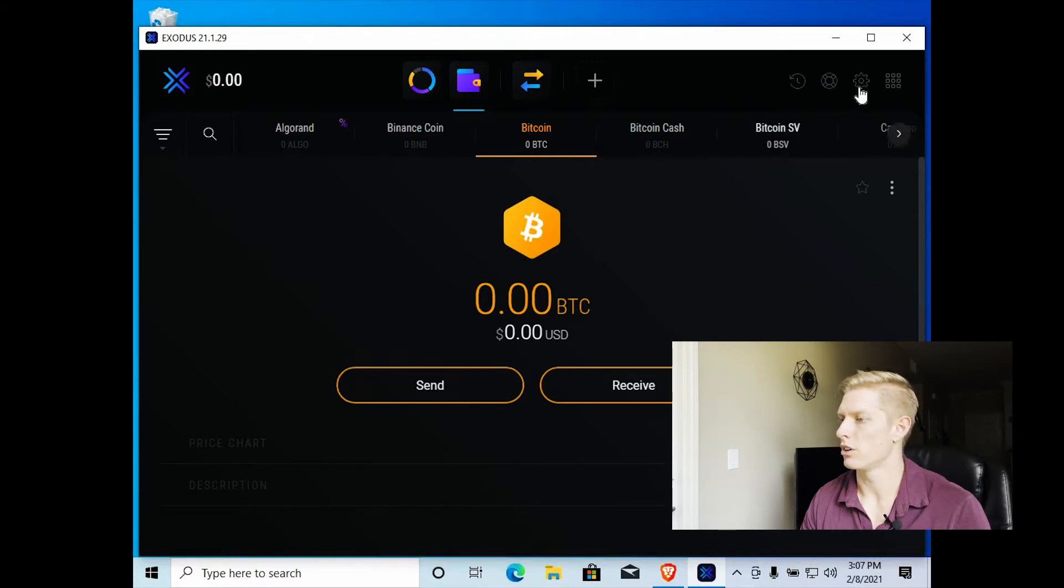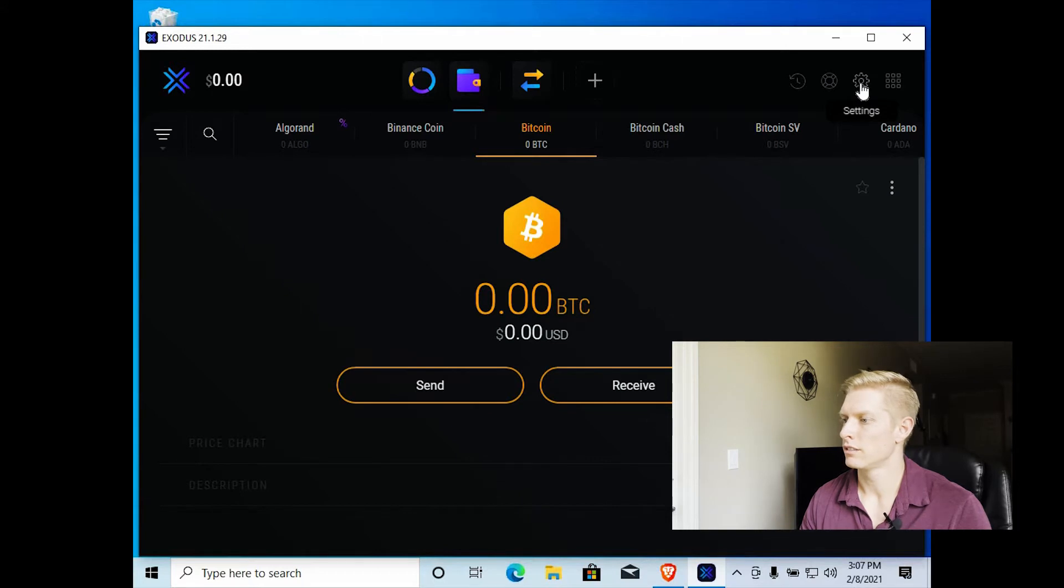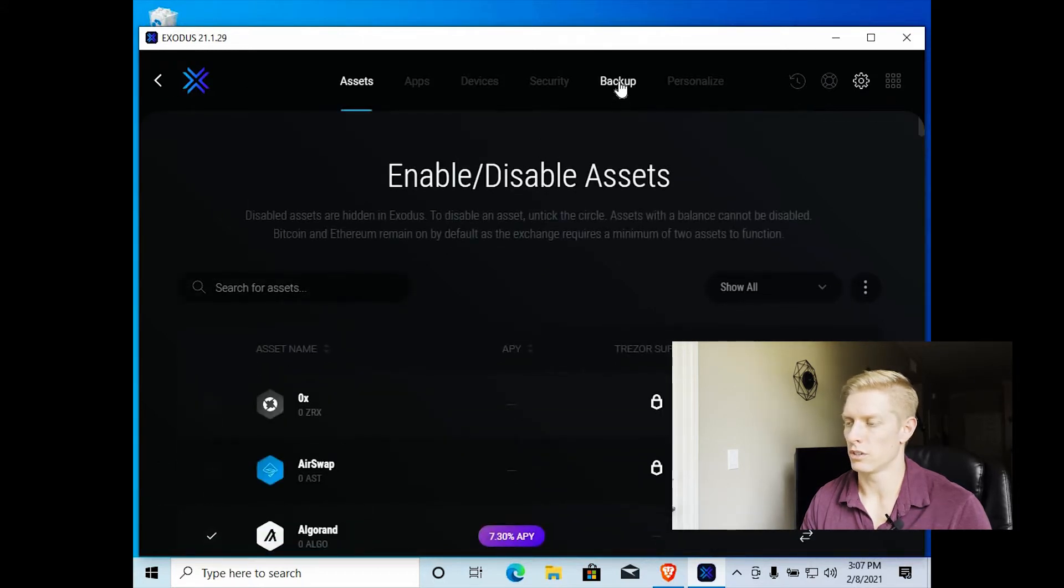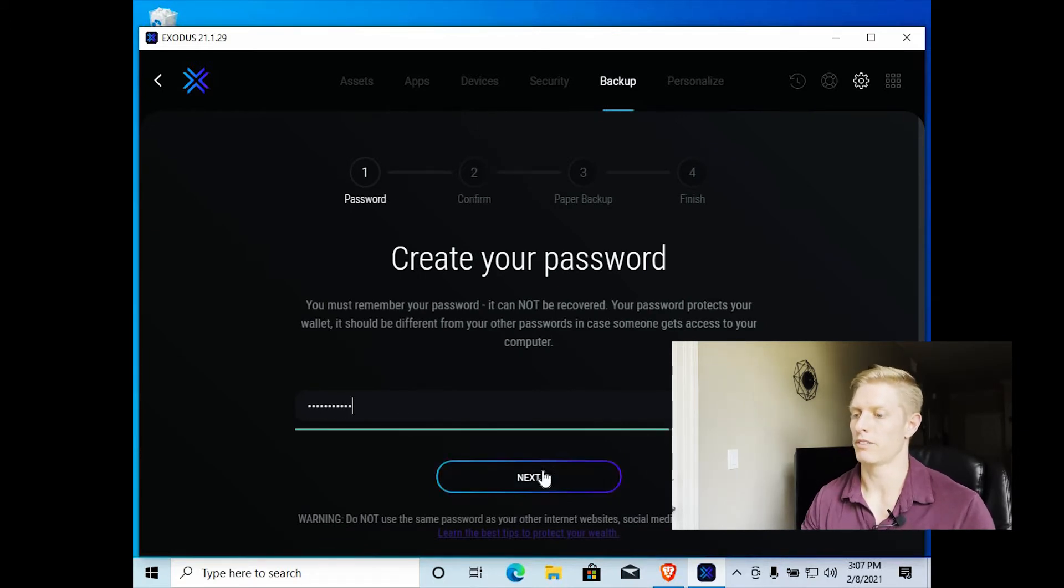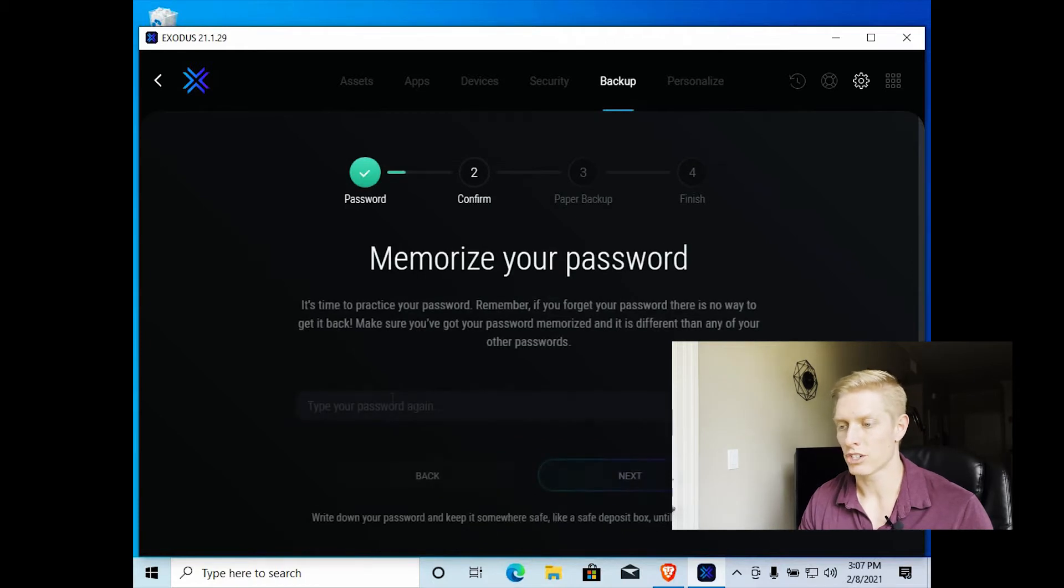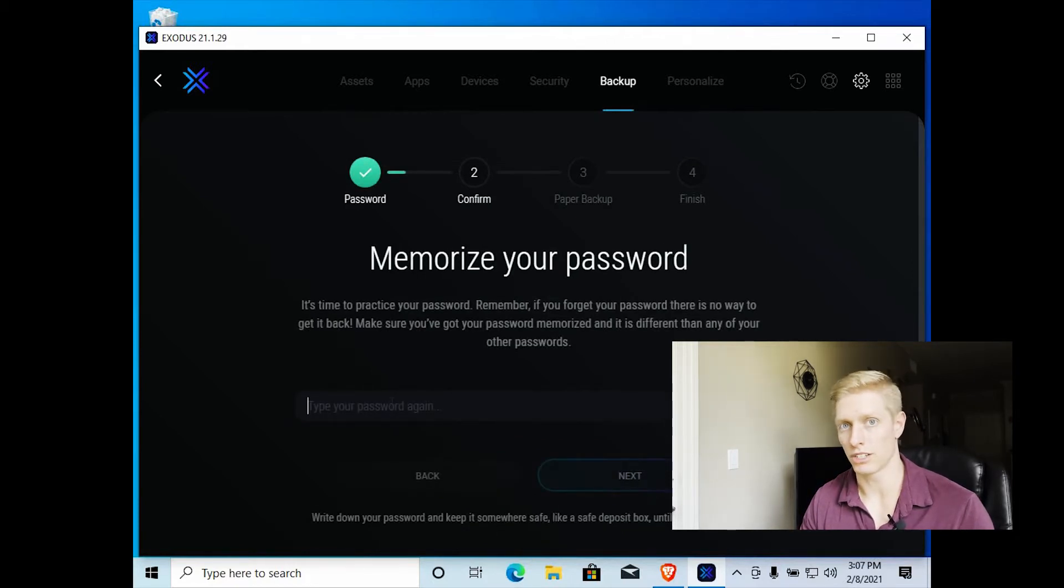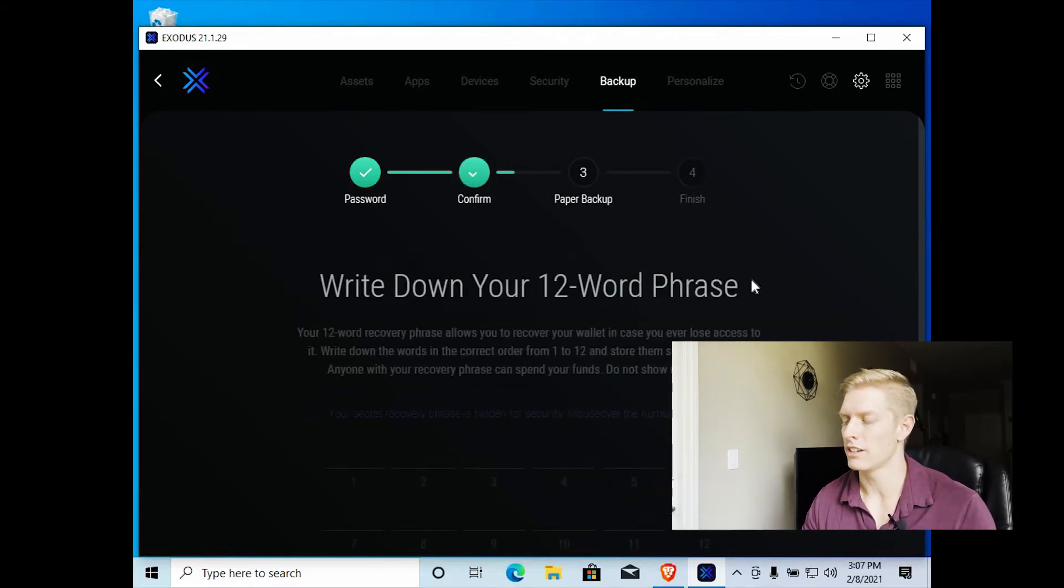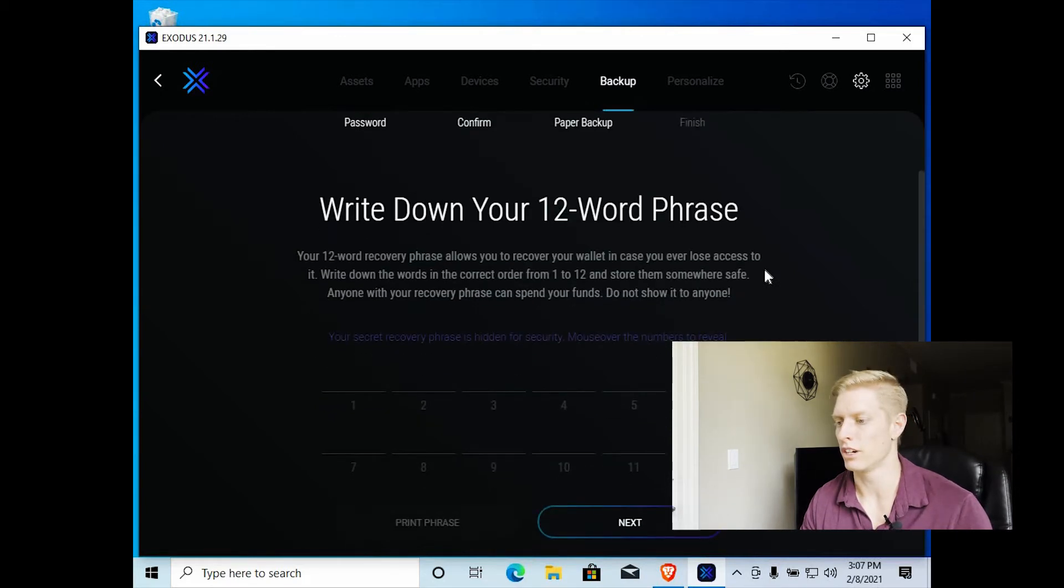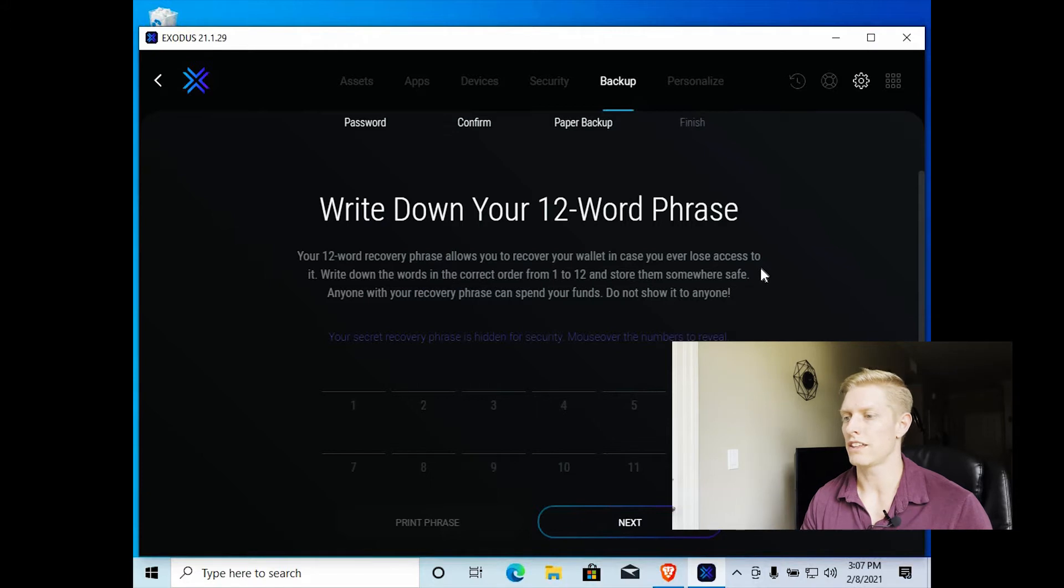Then we're going to go over to the little gear icon, which is settings. And you'll want to go to backup and then create a password. So this is a password that you really want to remember. If you forget your password, there's a chance that you won't be able to get your cryptocurrency assets. And you can think of it like you're your own bank now. So you have to take really careful consideration for securing your value, your assets.